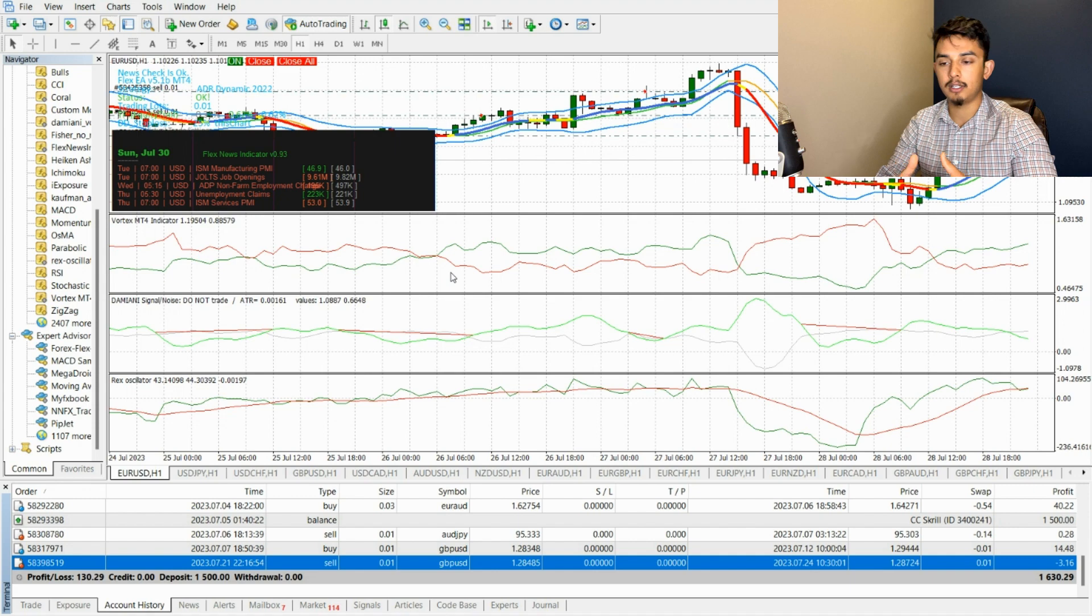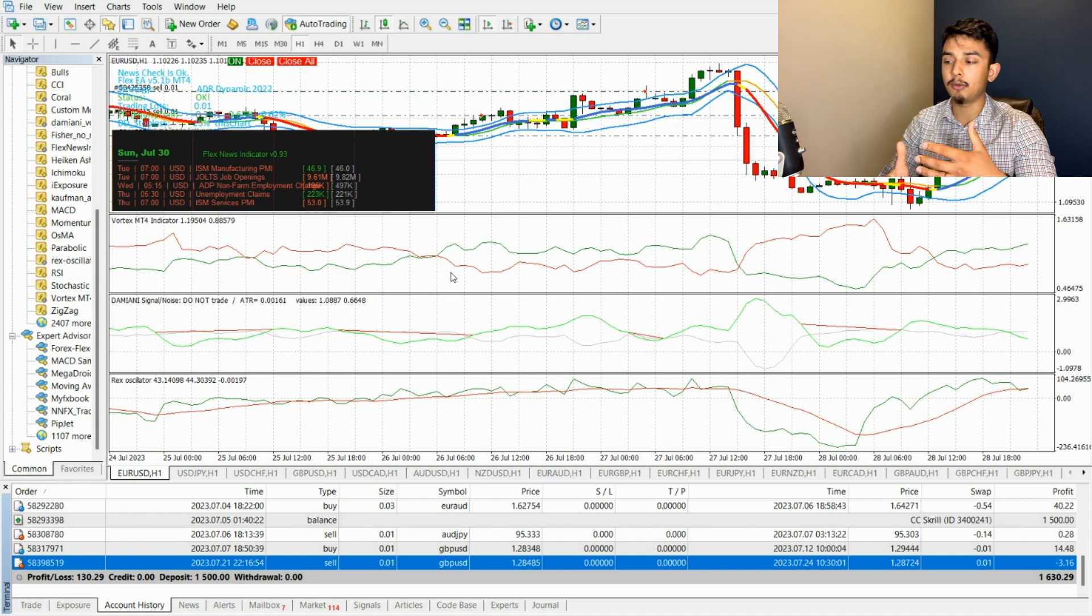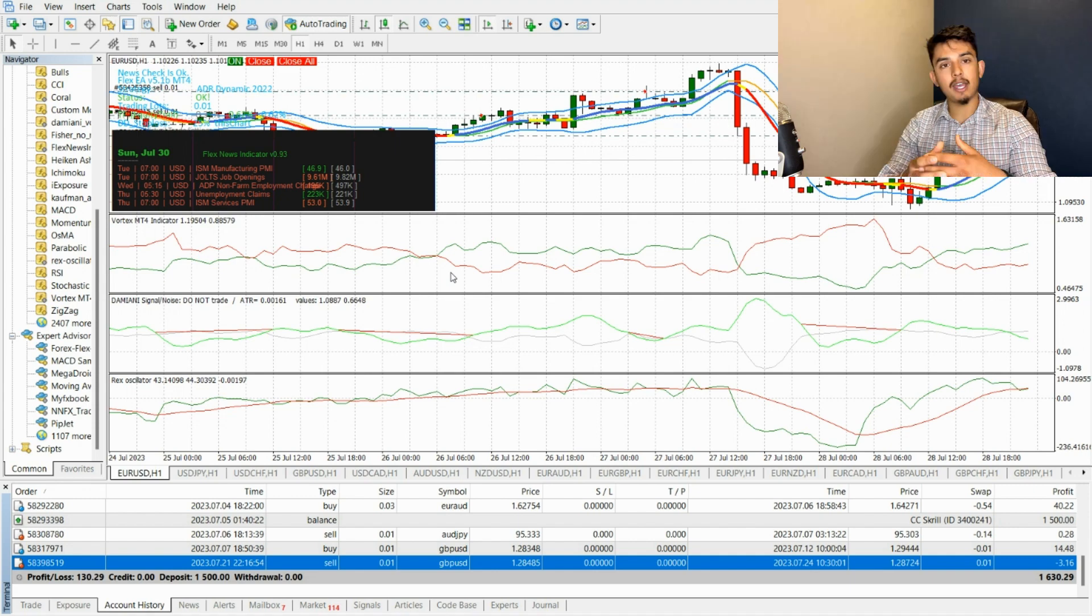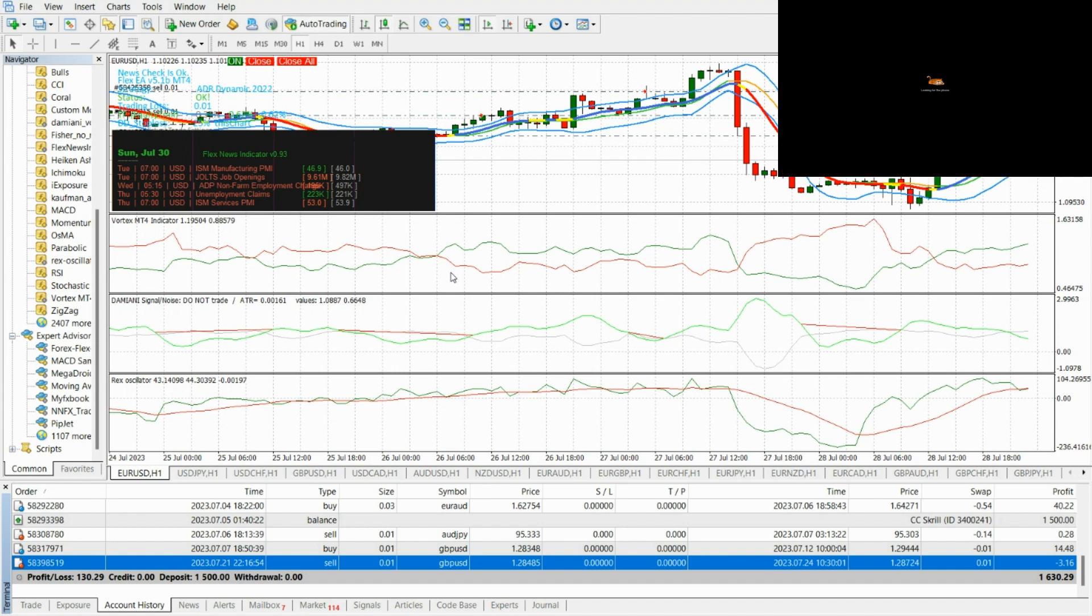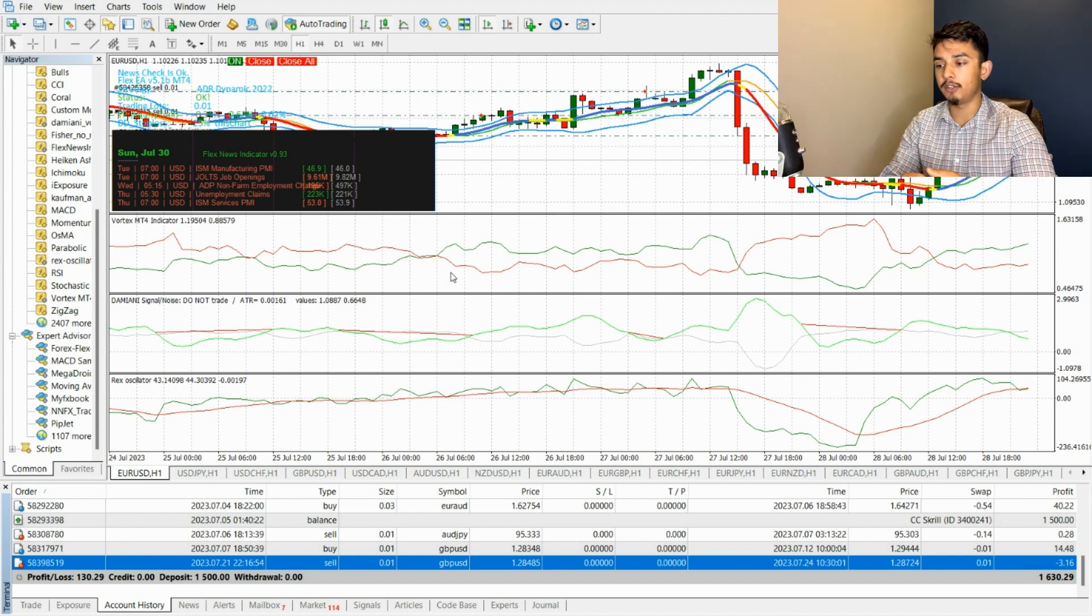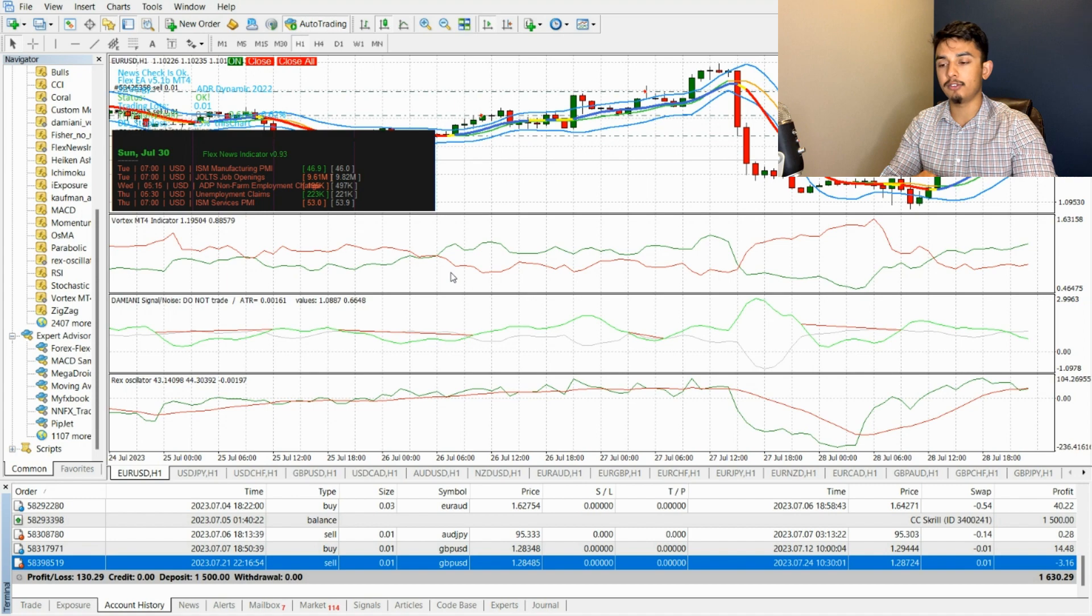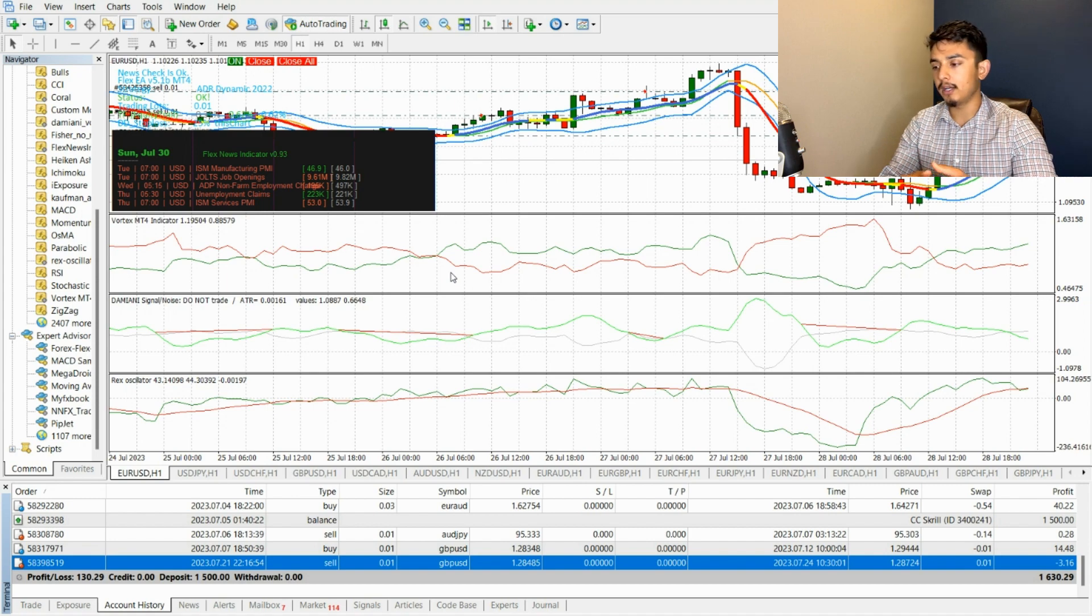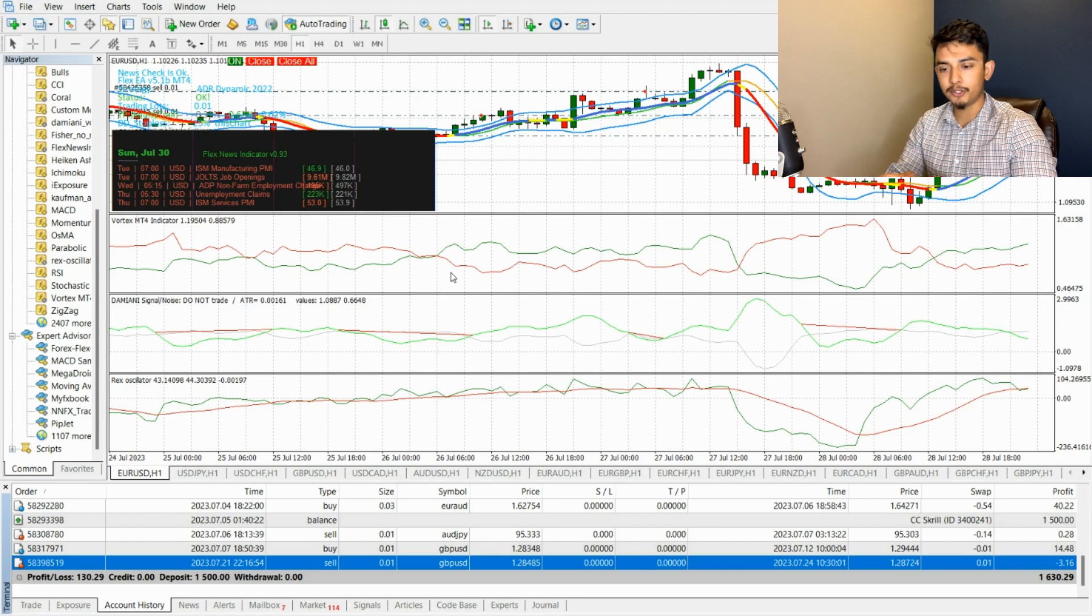If you guys have any questions regarding this Martingale strategy, let me know in the comments below. Otherwise, I'm going to be closely monitoring the strategy seeing how it goes. Of course, I'm running a VPS to make sure that it runs automatically, and that VPS is hosted by I think HostWinds. I'll be seeing you guys in the future.